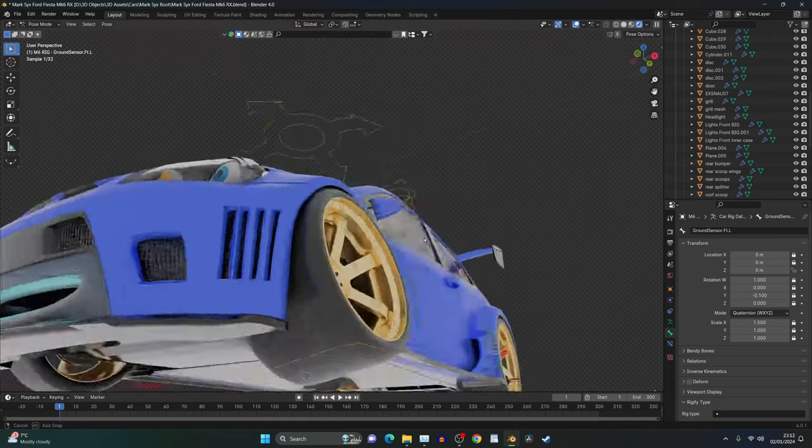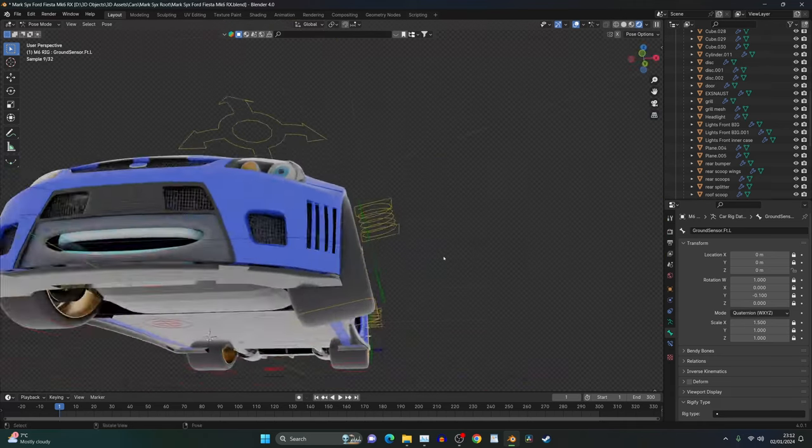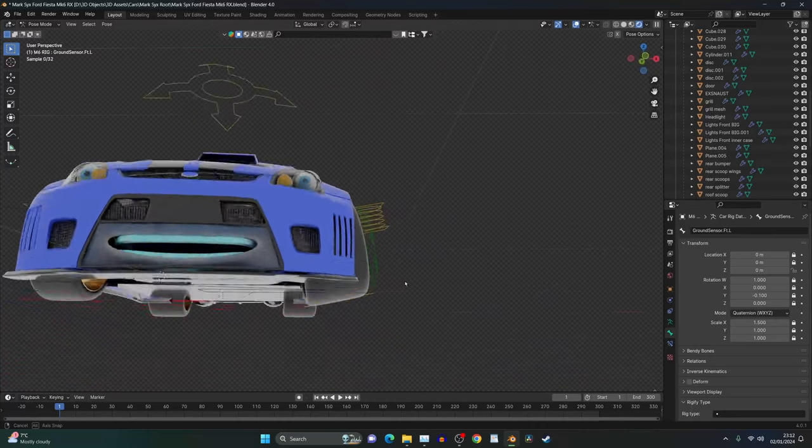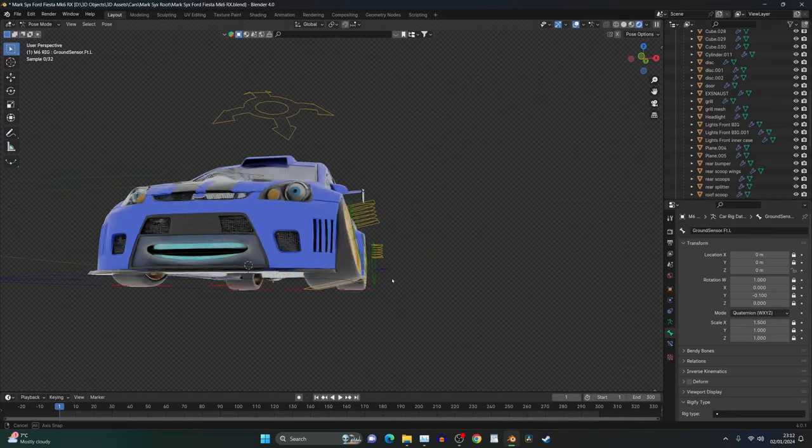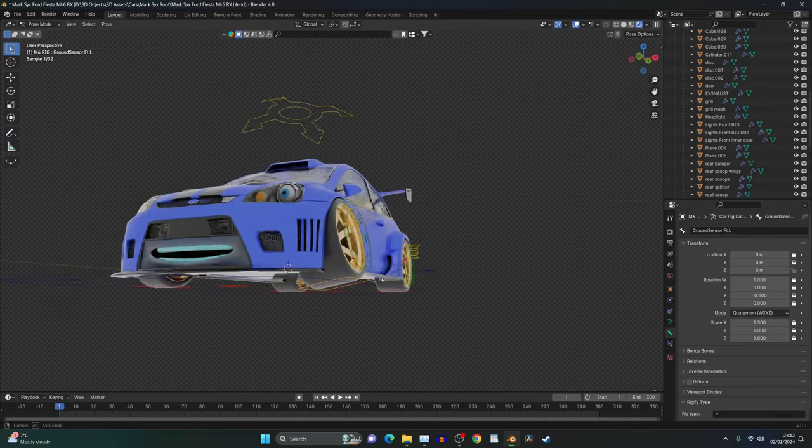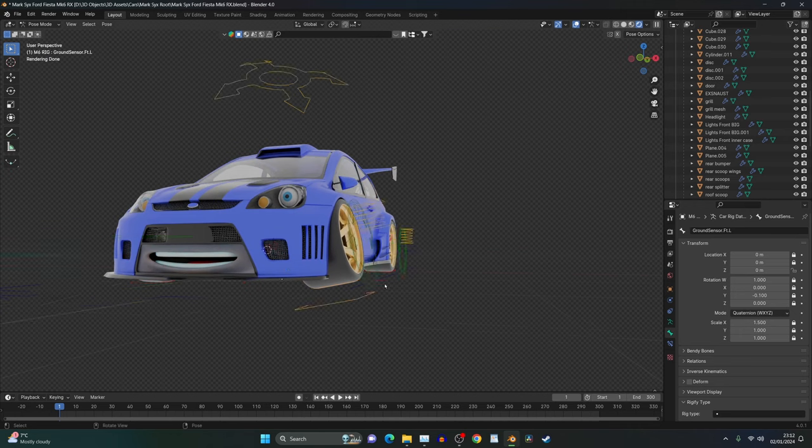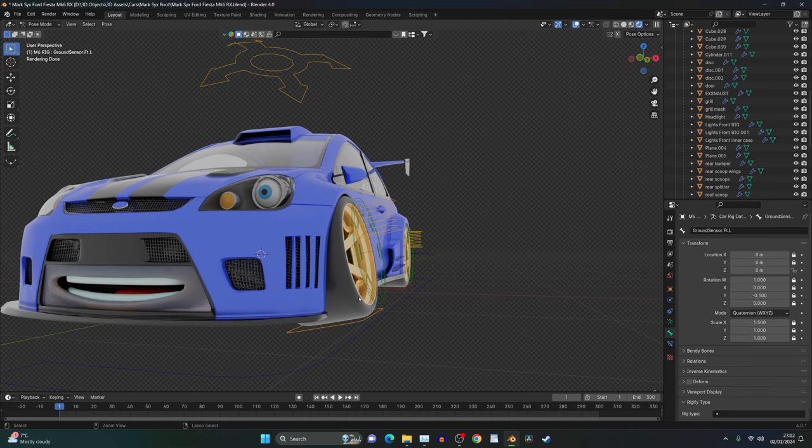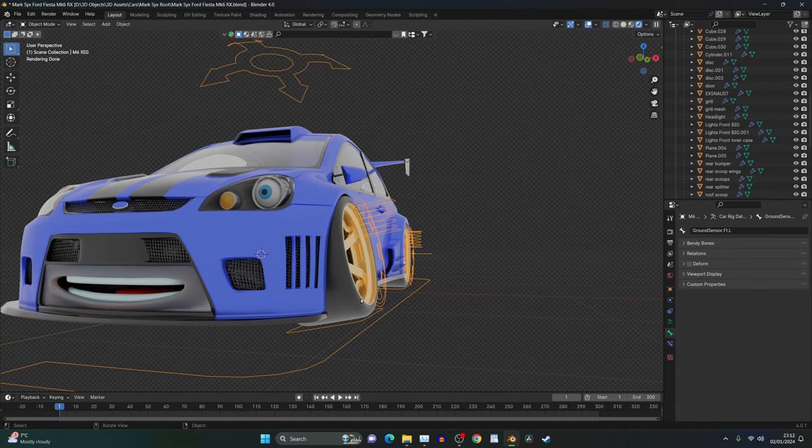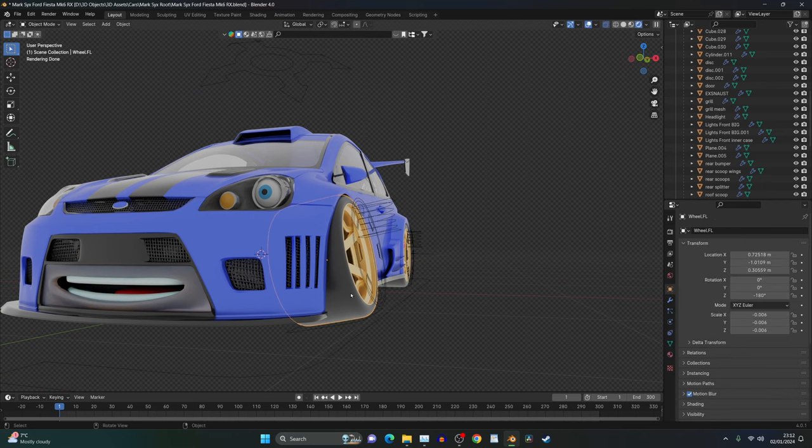The only trouble is now our wheels are super wide. So what we need to do now is go into the model and reduce the size of that wheel. We can press Control Tab back out of pose mode and click on the wheel now and go into edit mode.